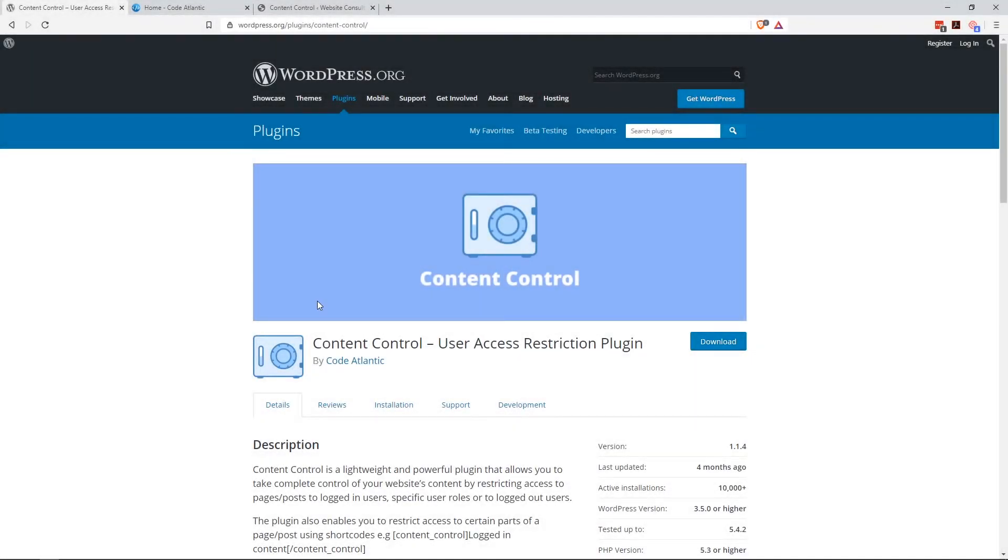Hey everybody, welcome back to PluginTut, your home for handcrafted WordPress plugin tutorials, and today I'm going to show you Content Control plugin.